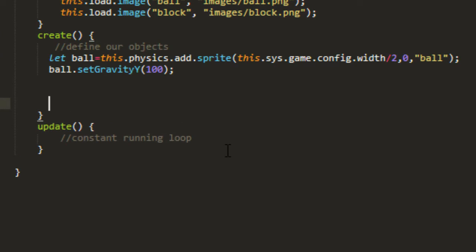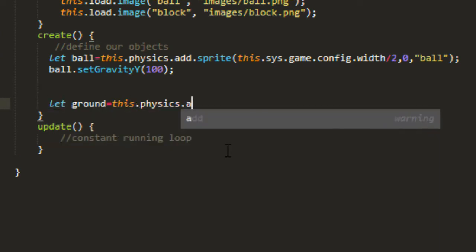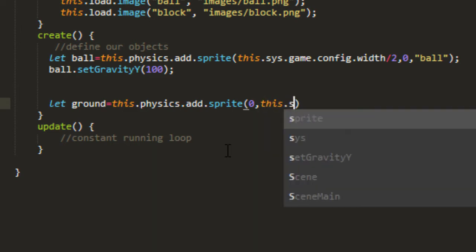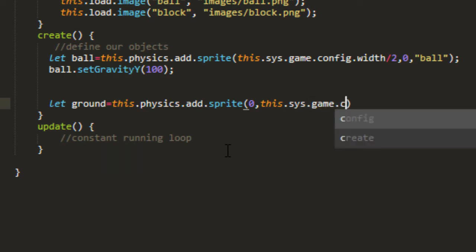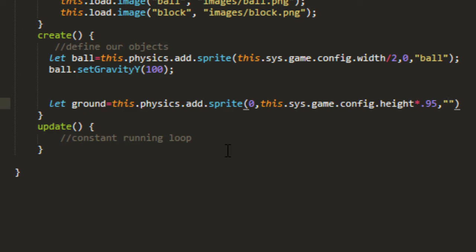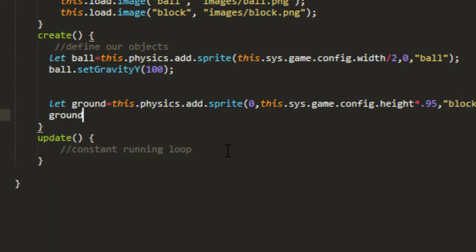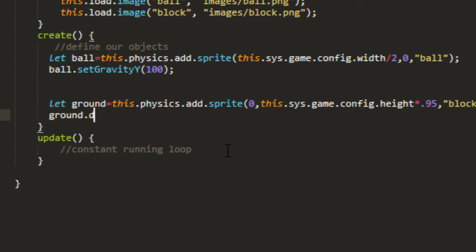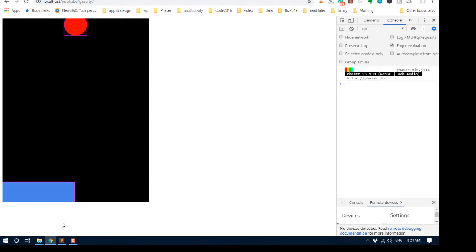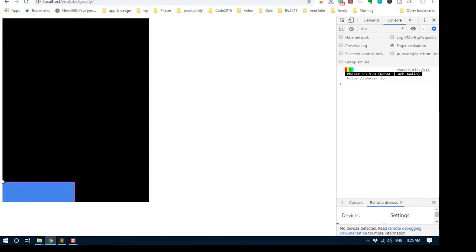Now let's give it something to hit. Let ground equals this.physics.add.sprite. And we're going to put that at zero for the x because we want to put it all the way over to the left-hand side. We'll make this go all the way across. And we'll put the y near the bottom. This.sys.game.config.height times 0.95. And block for the key. And we'll make the display width the same as the width of the game.